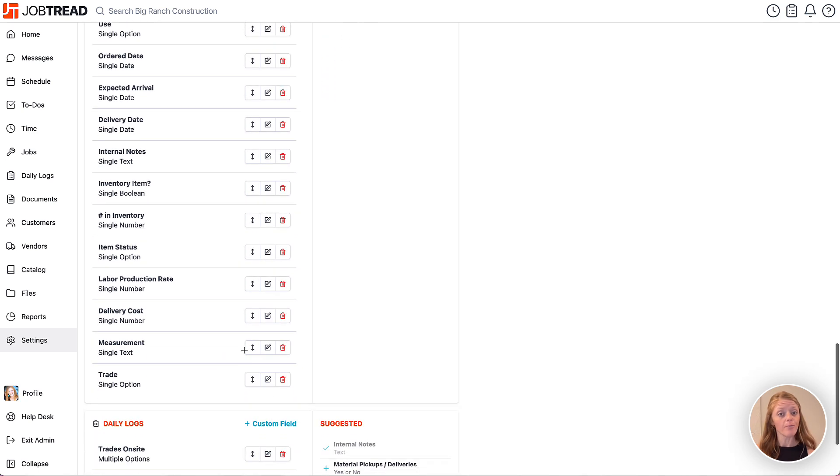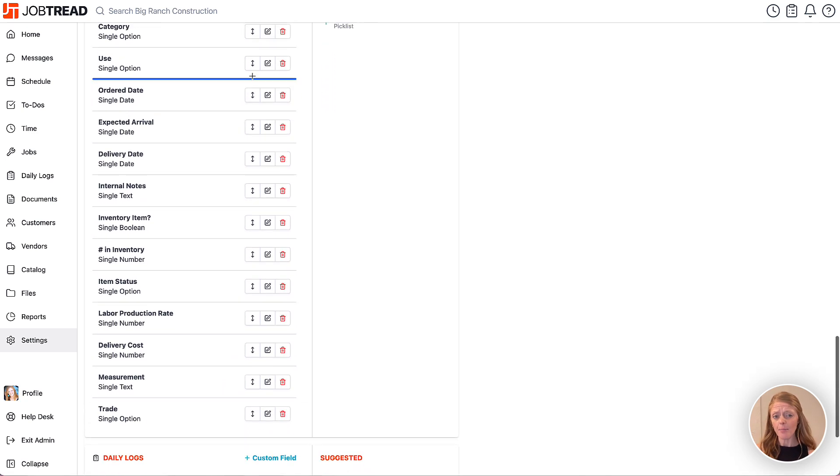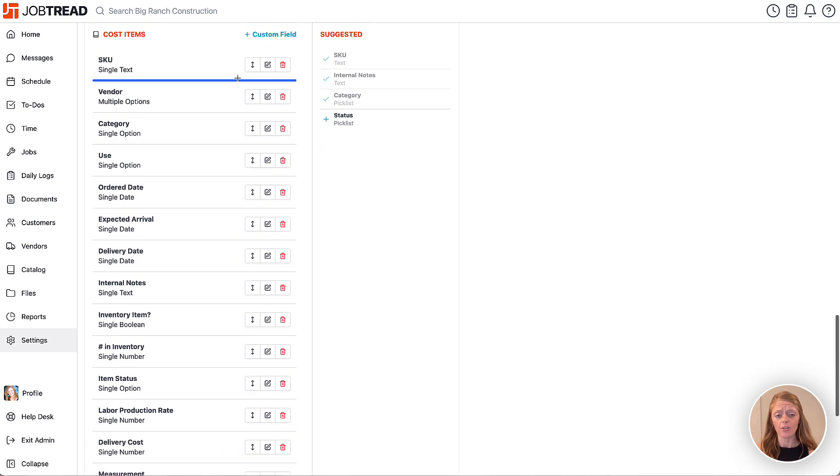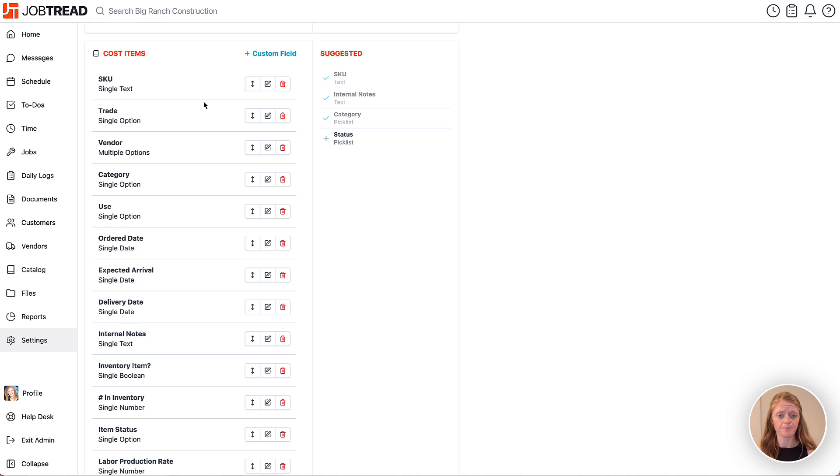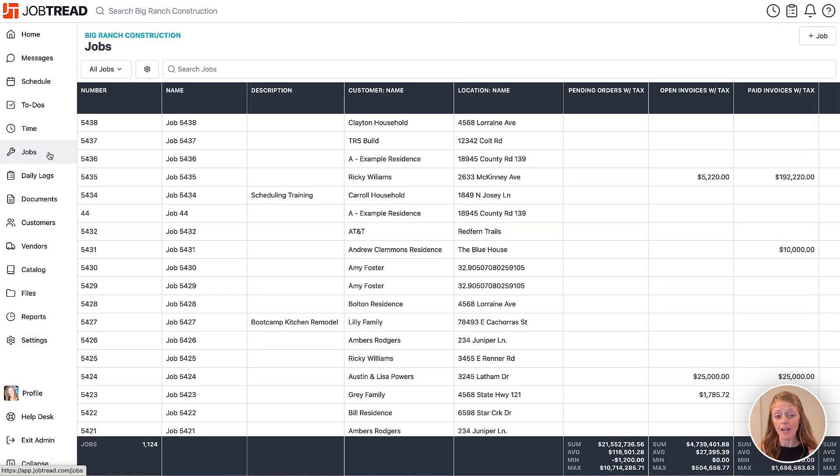Now I'm going to move my field up closer to the top of my custom field list as well. Now let's head to a job and then we'll open the budget.